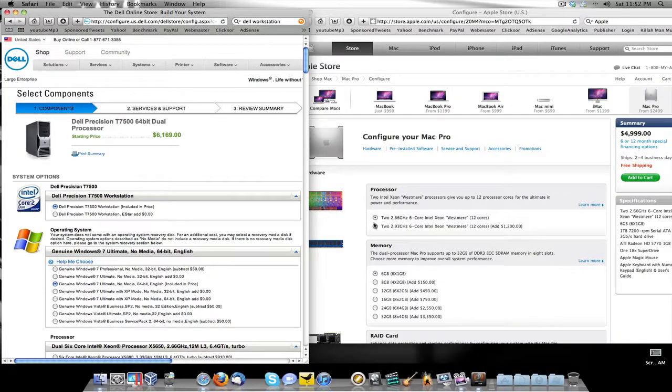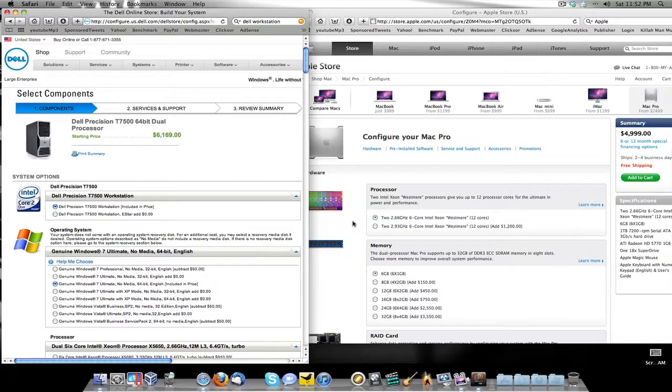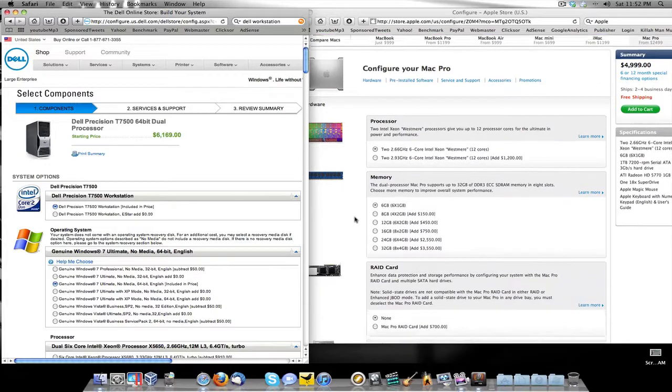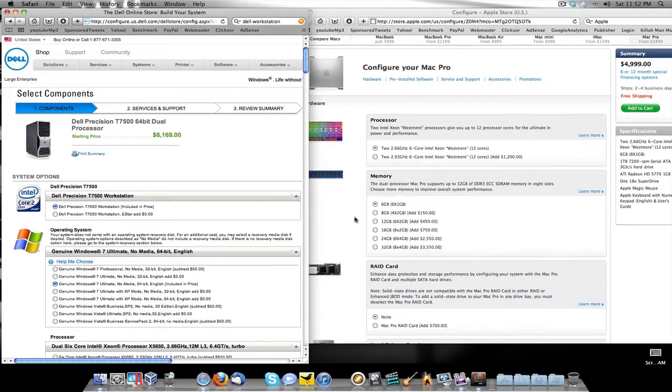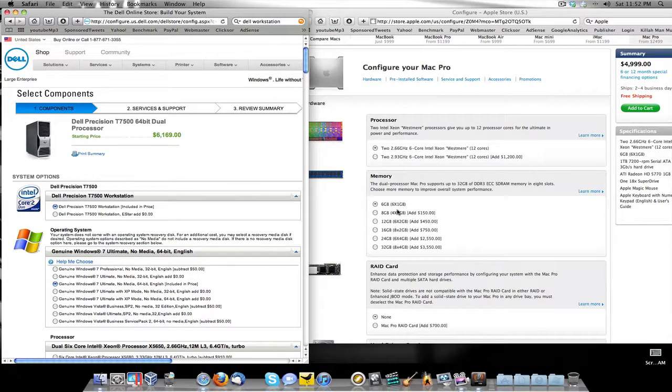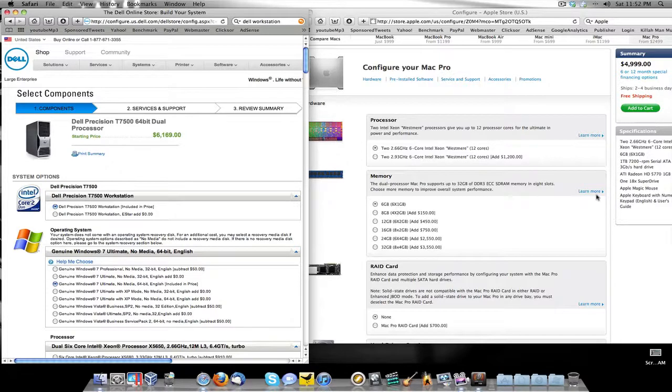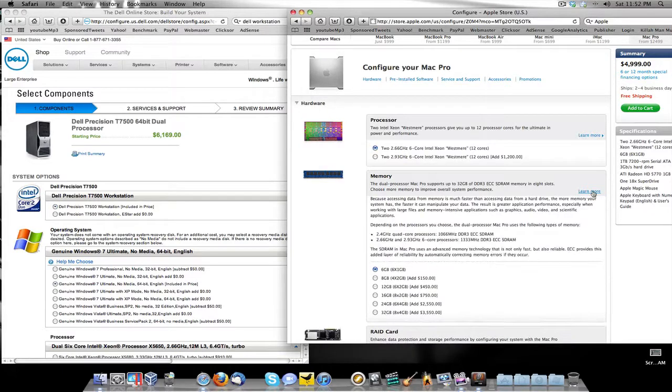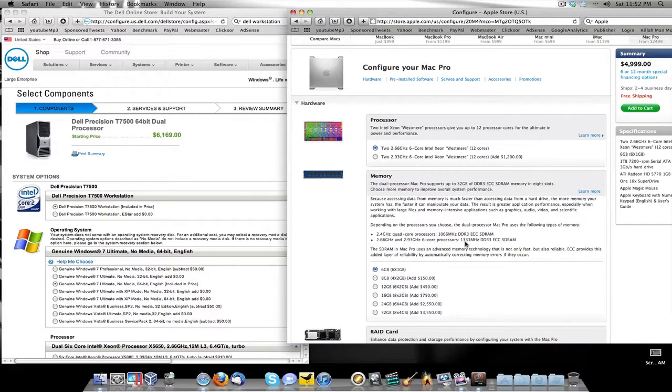This has the dual 2.66 6-core Xeons in it, this Mac. It's the 12-core Mac. It has 6 gigs of DDR3 ECC SDRAM which is at 1333 megahertz.